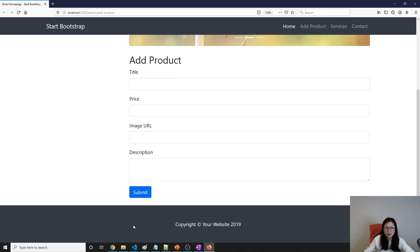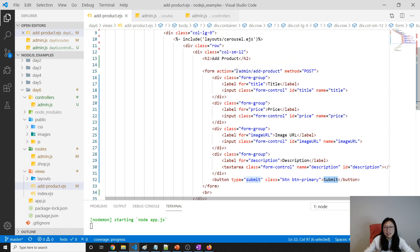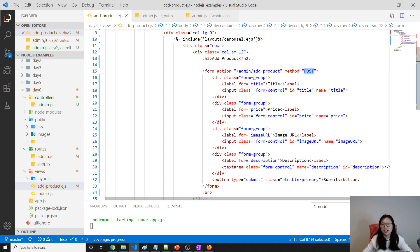The next step is the submit button. When I click submit it will submit to slash admin slash add-product with a POST method. For different request types you can have the same URL and differentiate those requests using the HTTP method — GET, POST, PUT, DELETE can all share the same URL. So here our POST request and our GET request use the same URL.